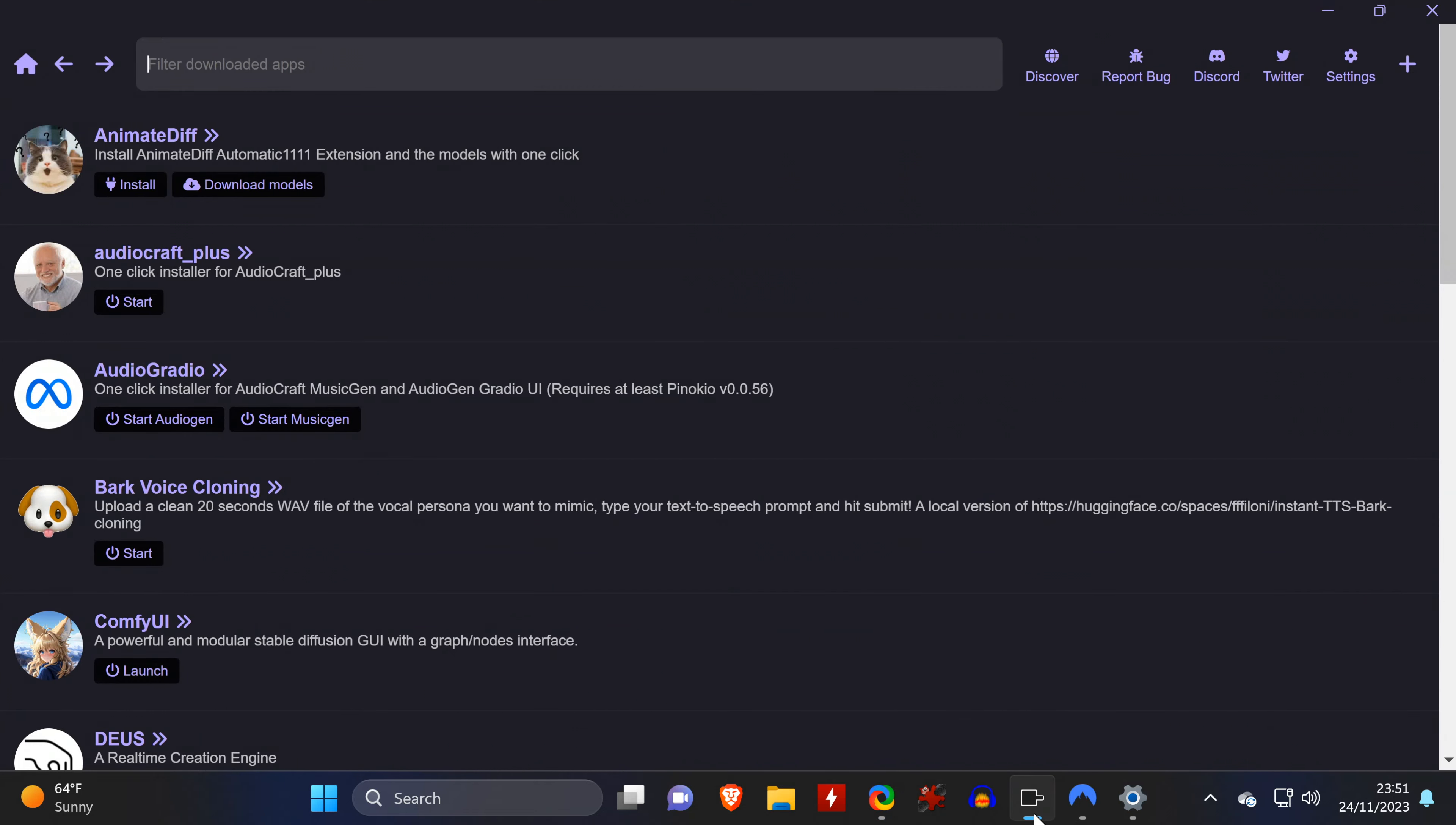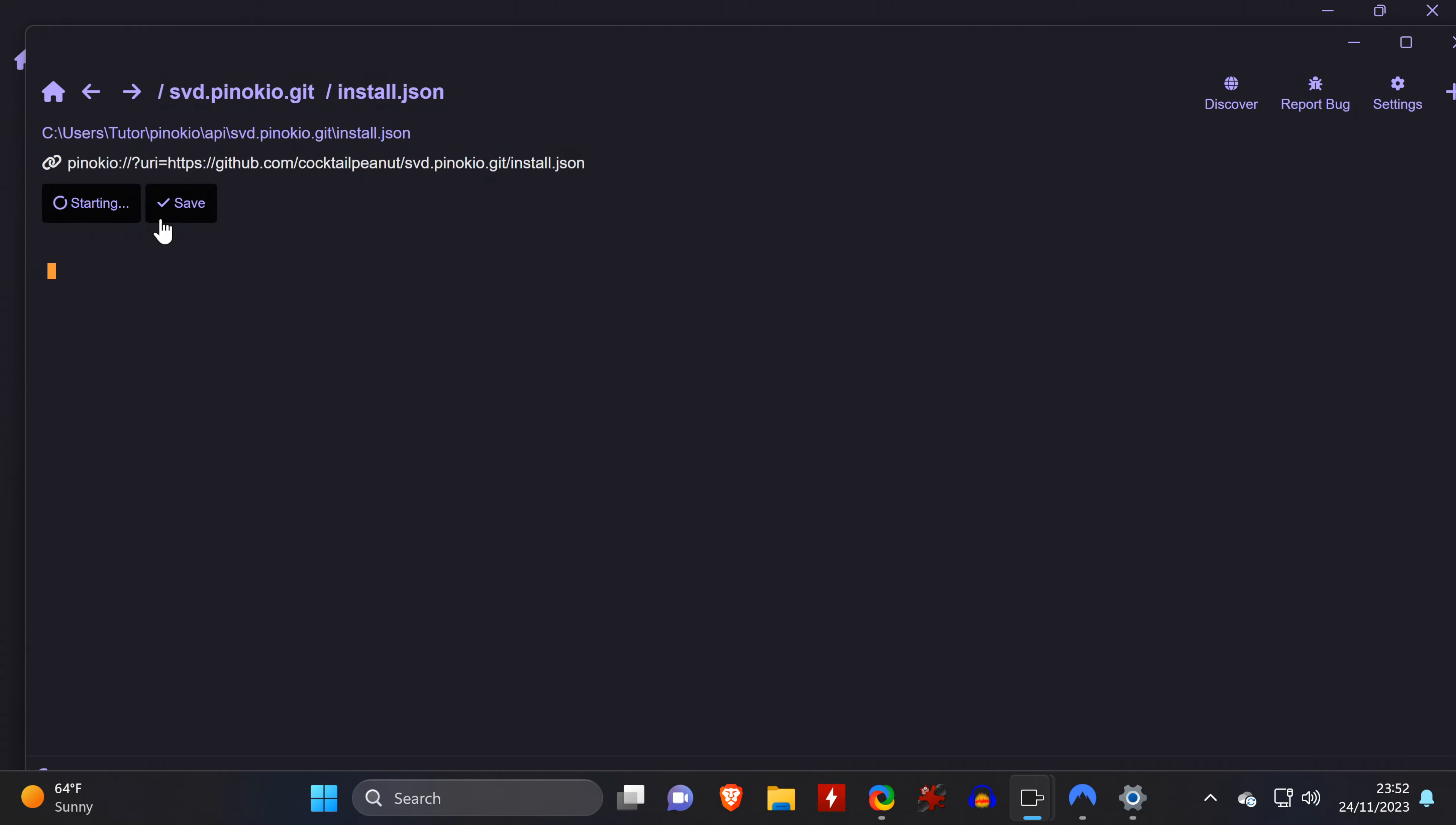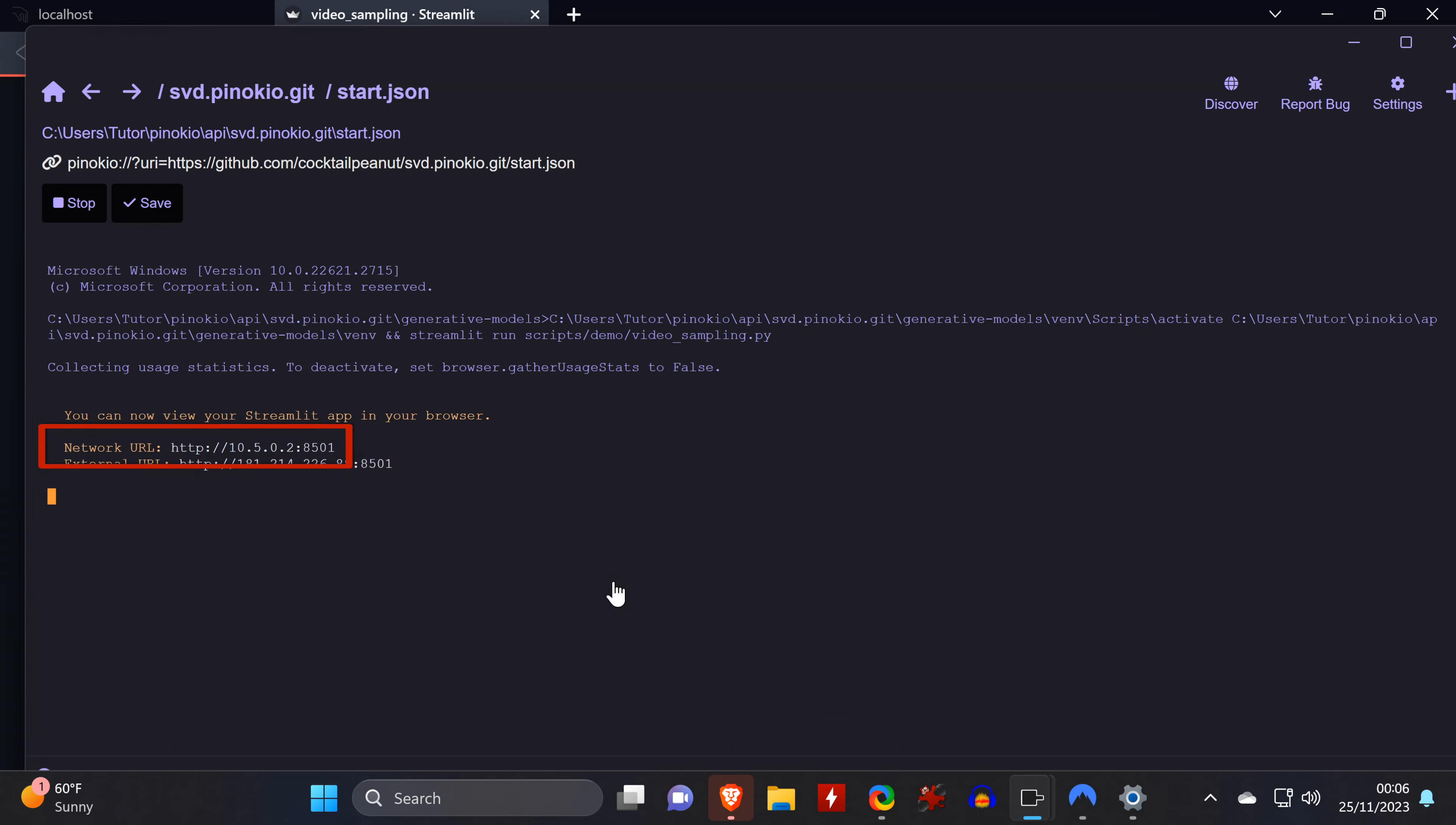In the Pinocchio UI, you only need to head to the Discovery tab and locate Stable Video Diffusion. Then you click on Download twice, and then Install, which depending on your internet speed may take a while, but at the end it should say Install Success. Then you click Done and start the tool. Click Allow when this window pops up. Then you can either wait for the web browser to open the page automatically, or you click on this URL to take you there immediately.